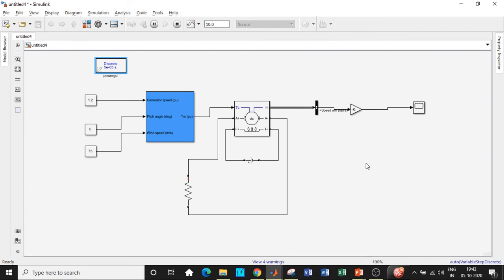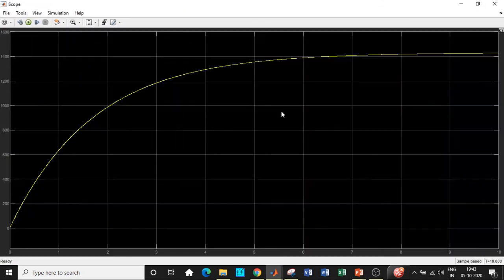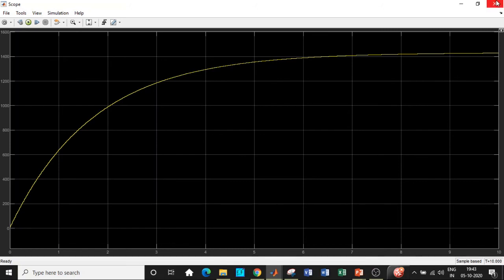Once that is done, we can check the output by double clicking on the scope. If you carefully observe, we're getting a speed of about 1400 plus rpm, which is quite desirable with respect to this circuit.